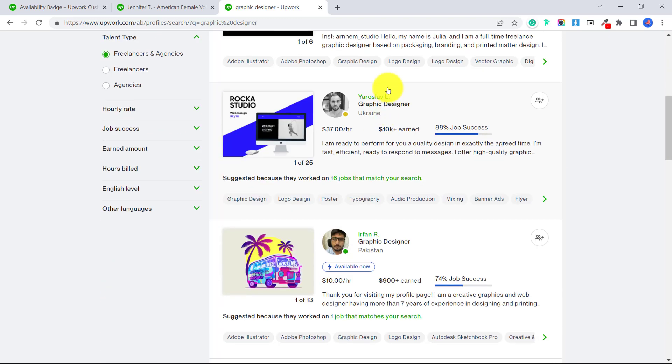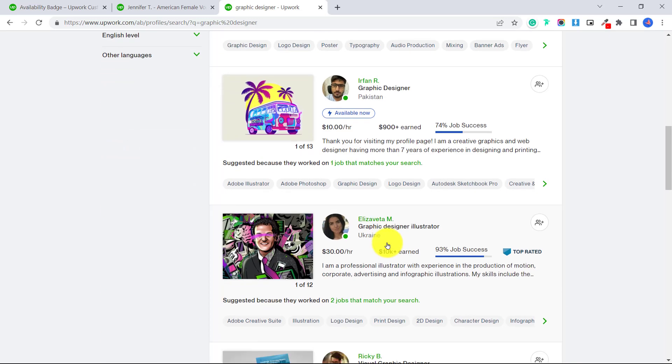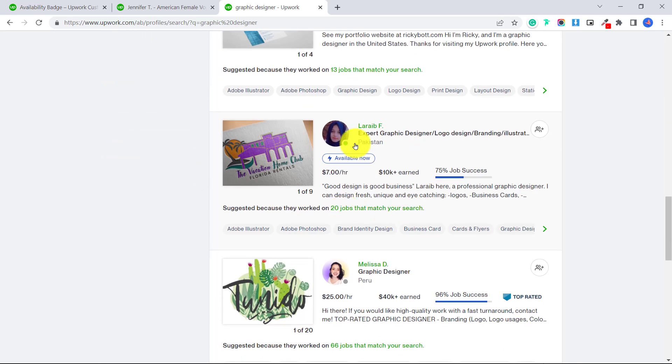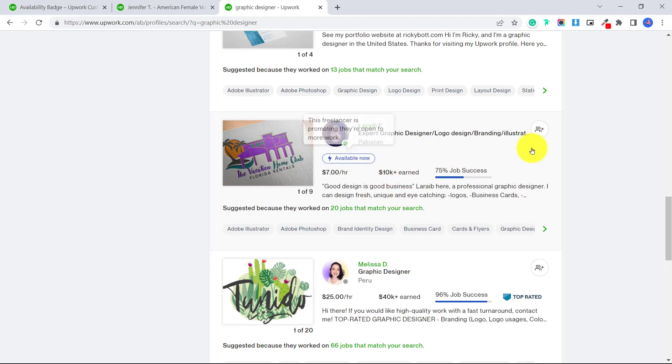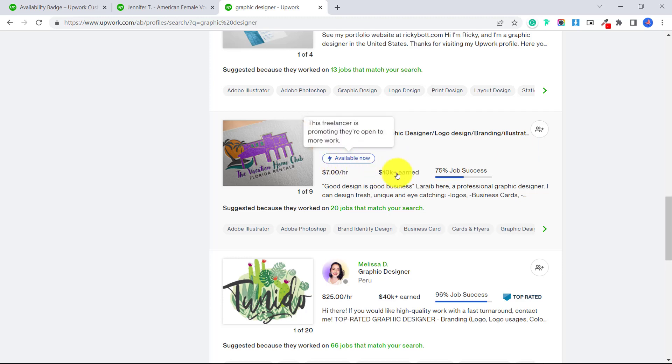And it's making her stand out because this freelancer is promoting that they are open to more work. If we scroll down this guy as well available now, available now. And if I was a client, and I want someone to do a job for me right away, I would be more likely to send an invite to a freelancer that is promoting themselves with the available now badge.